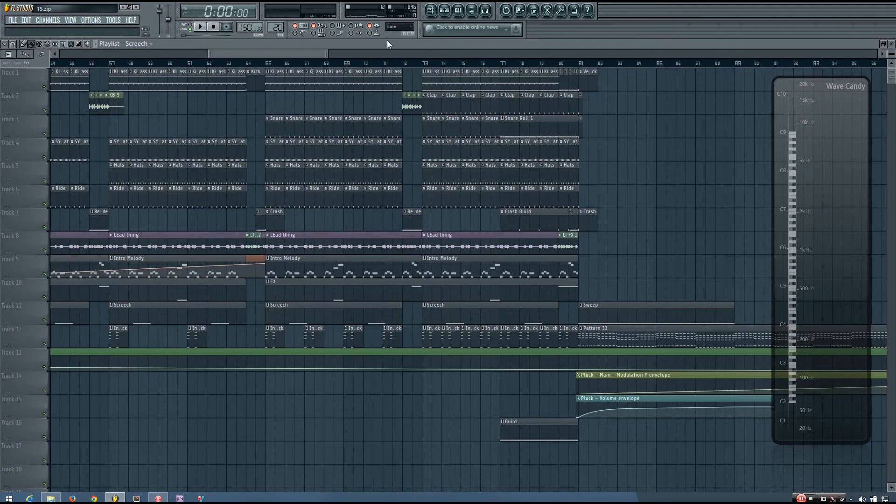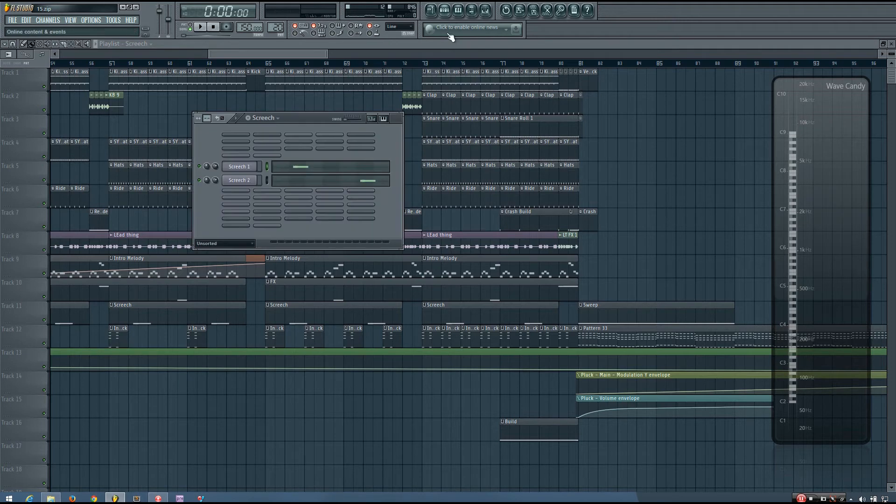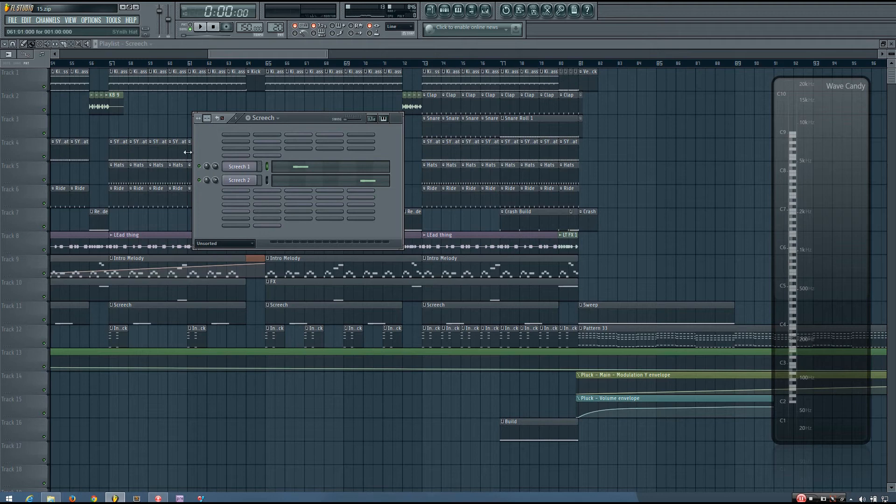There's just so much going on that that automation really helps the sounds to stand out. So these are a couple examples of that panning automation.